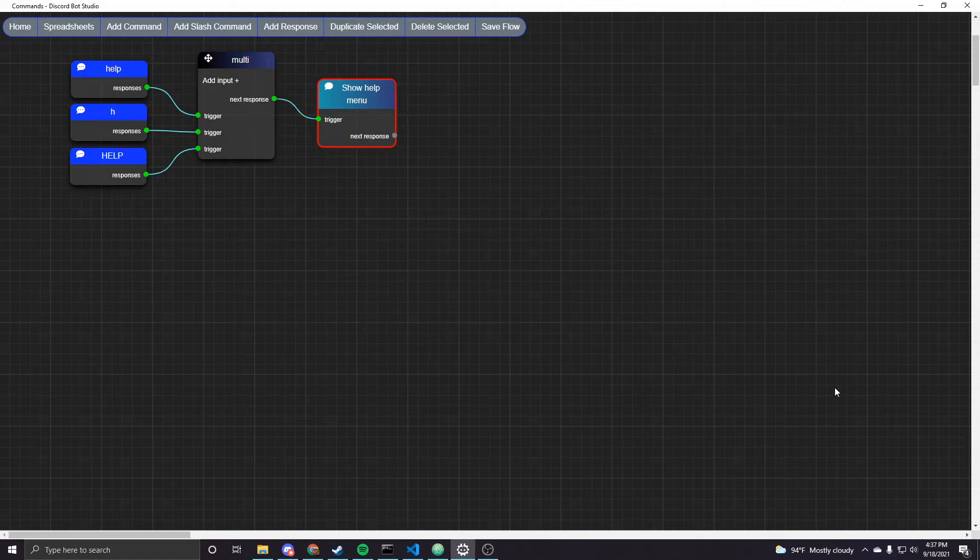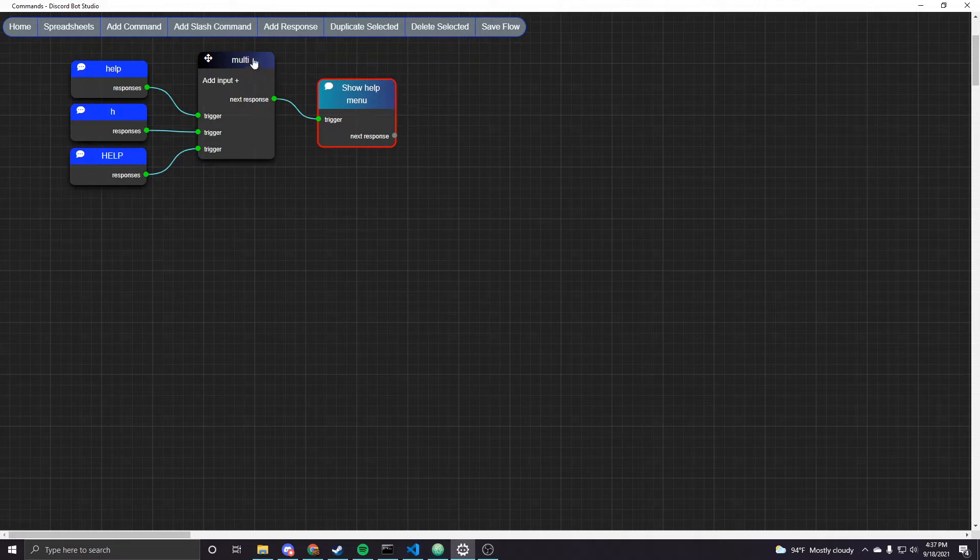Alright fellows, this is going to be a quick one, just showing you how to do command aliases in Discord Bot Studio.